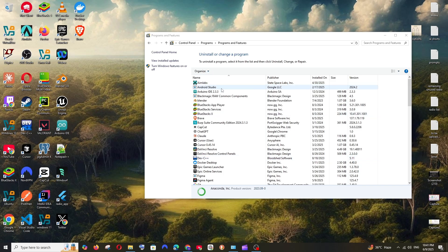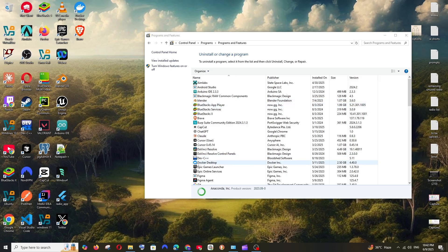And that's it, you won't be having Anaconda in your Control Panel anymore. And apart from this, there are a few folders where we need to delete Anaconda files also.